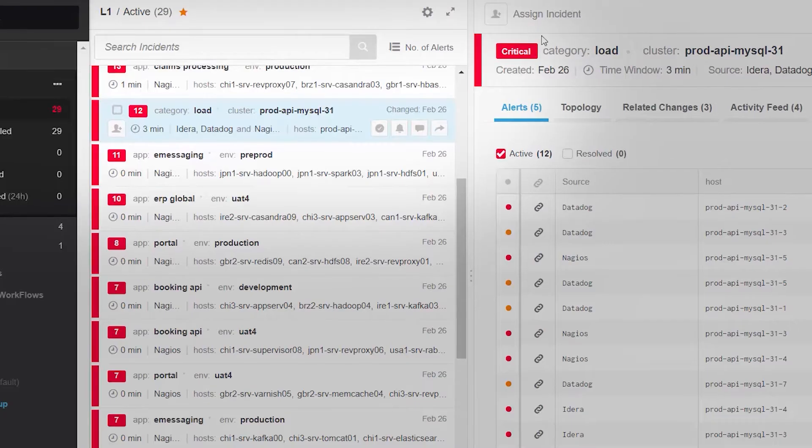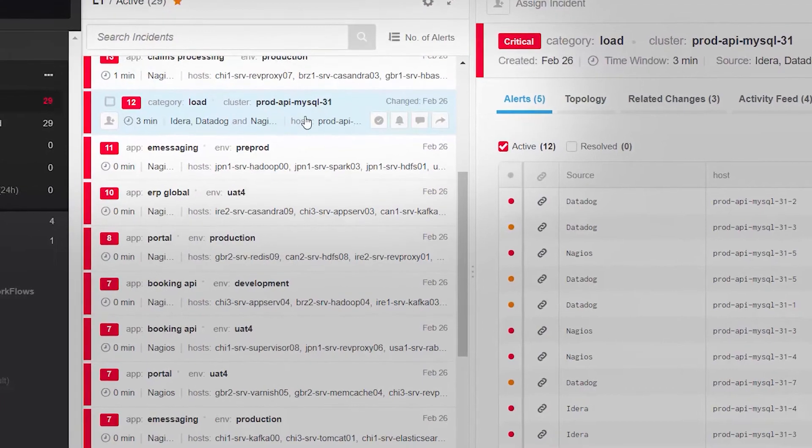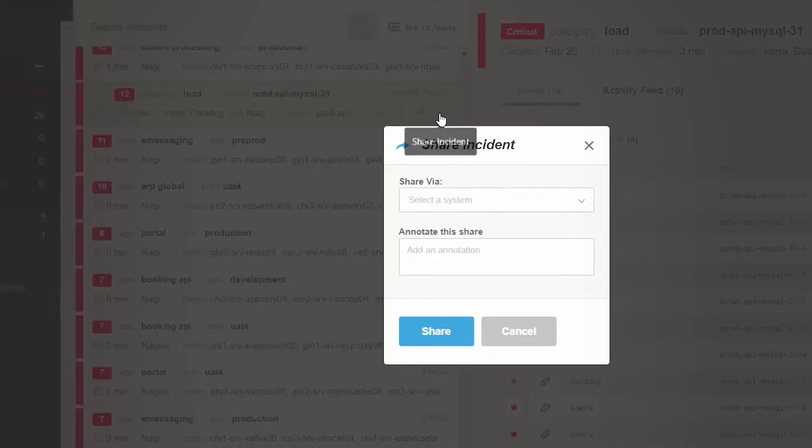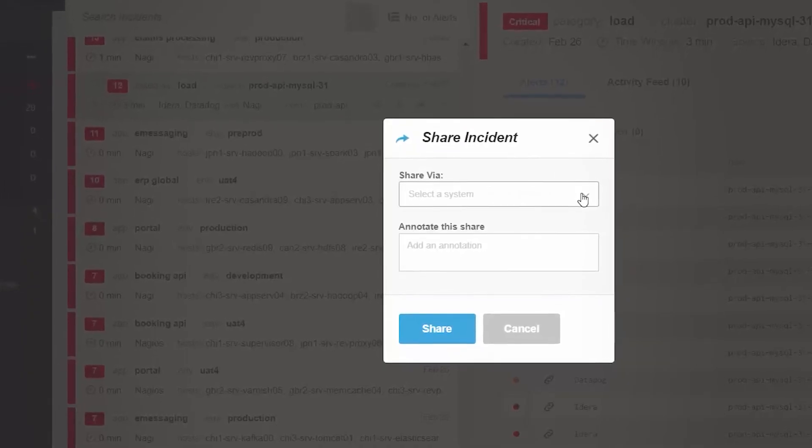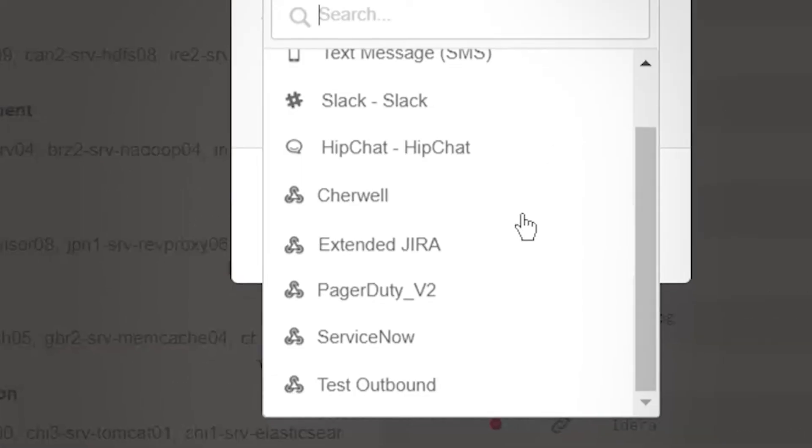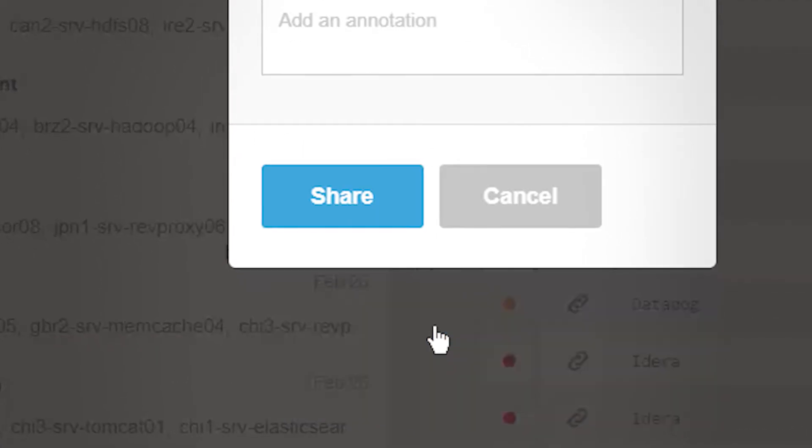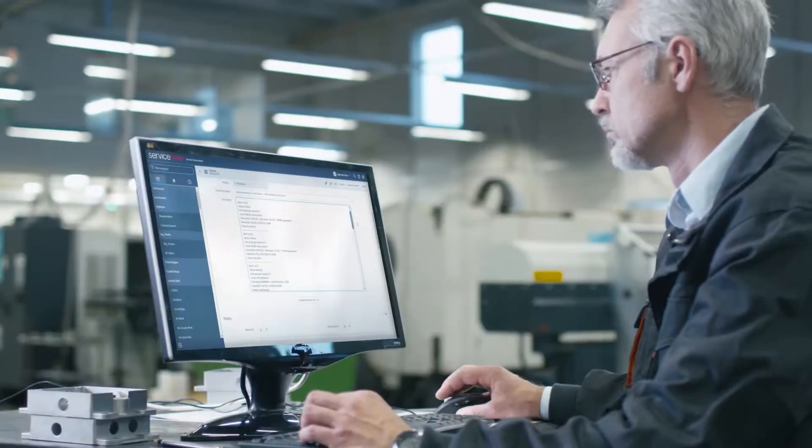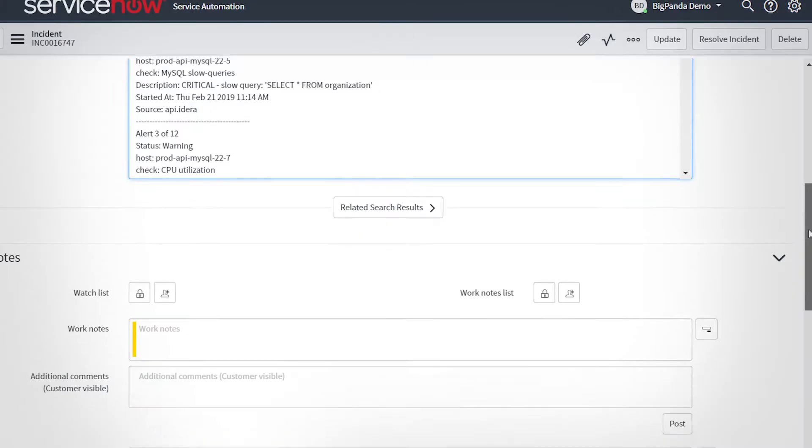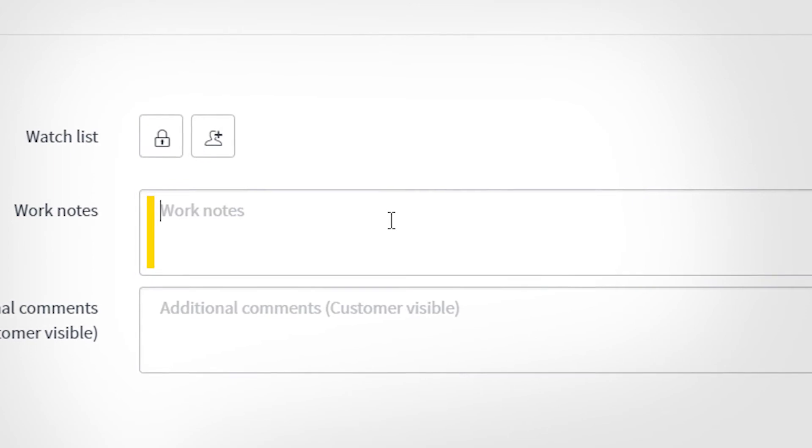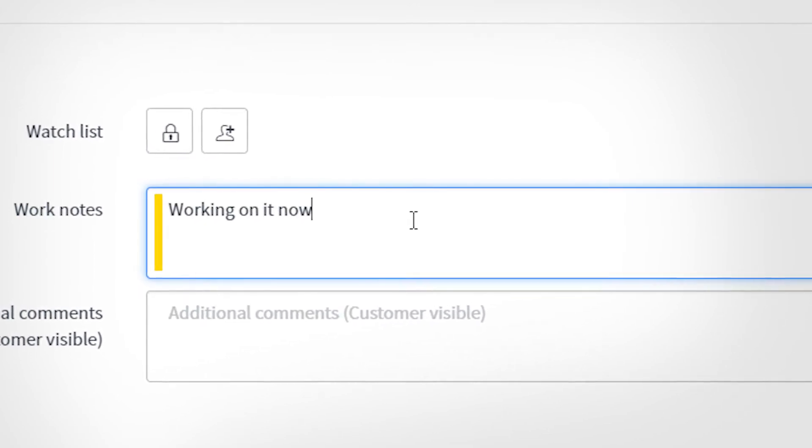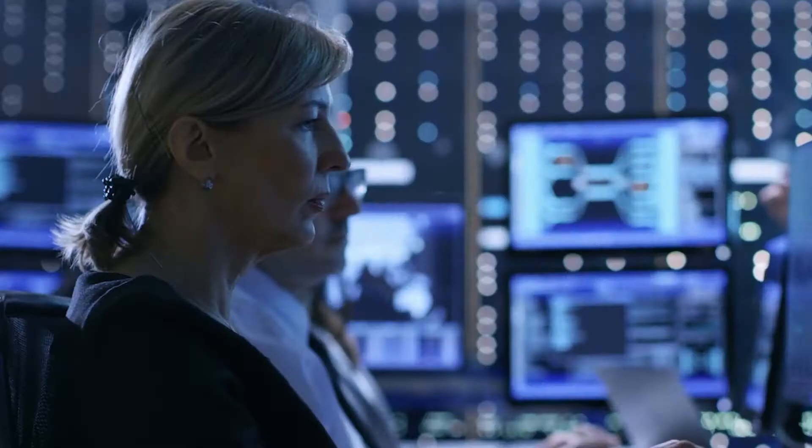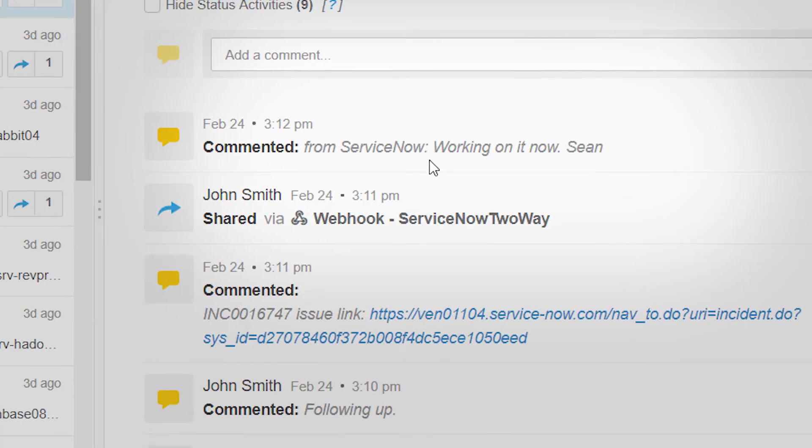But more importantly, BigPanda incidents can be shared bi-directionally with most external tools, and so can be sent to existing ticketing and collaboration solutions. Users on the shared system are provided with the complete BigPanda incident information, and any updates or changes they make are then propagated back to BigPanda.